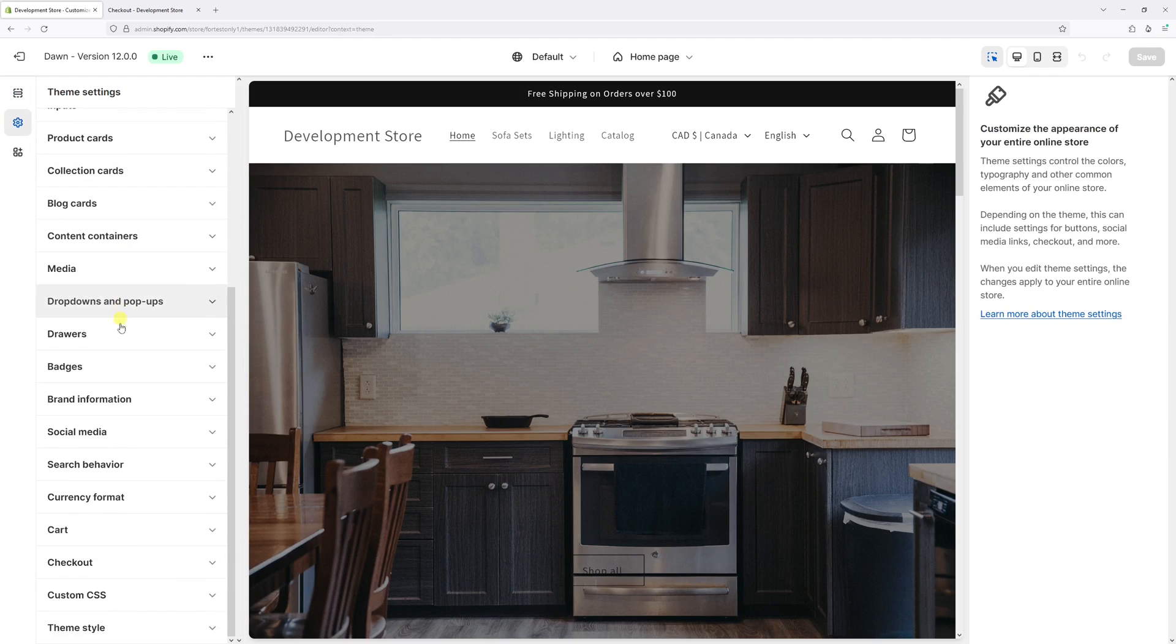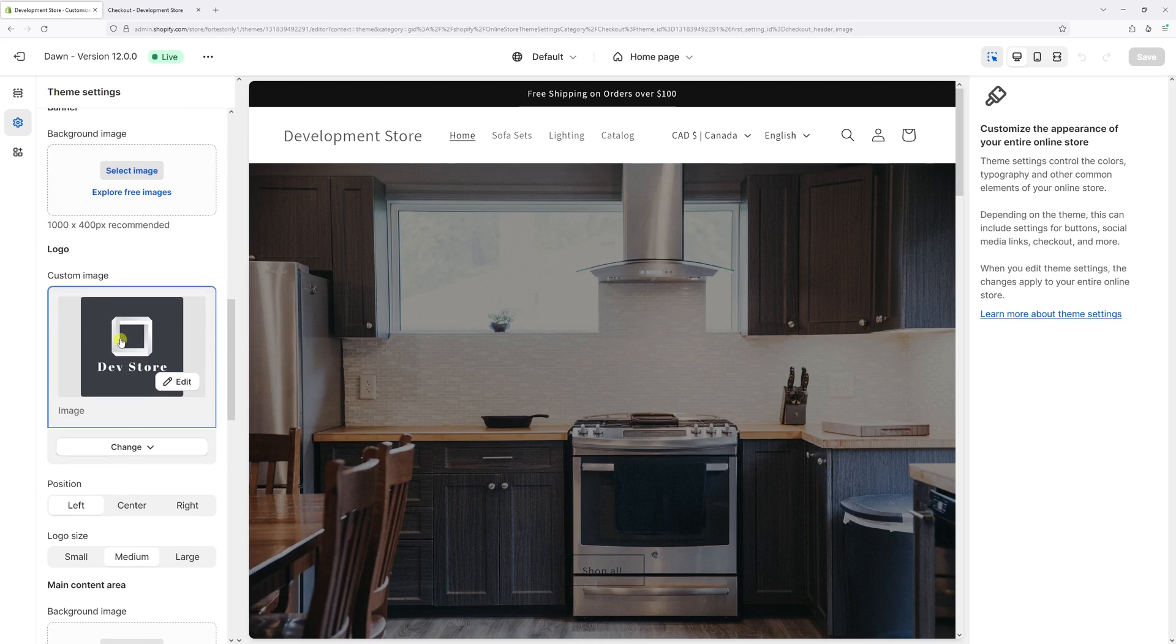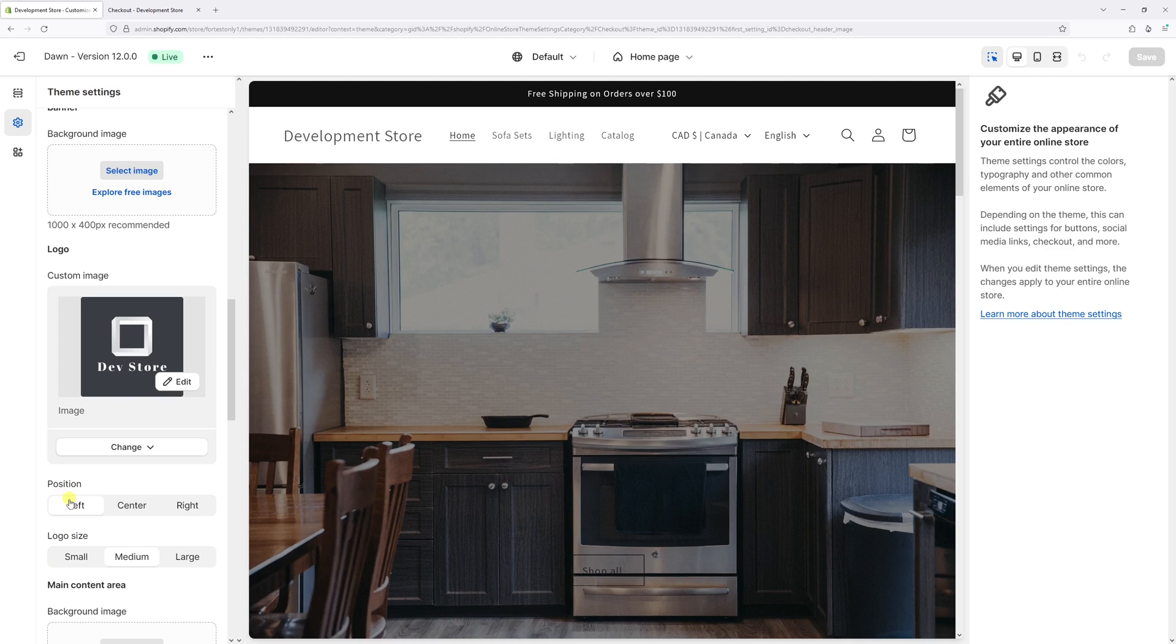And then locate the checkout settings at the bottom. Then scroll a bit down and you will see the logo section. So as you can see, the position of my logo is currently set as left.